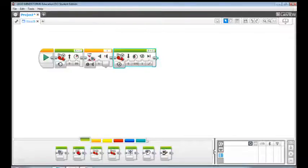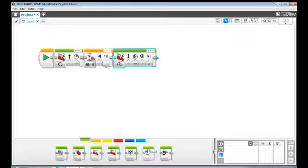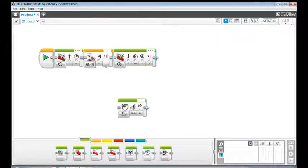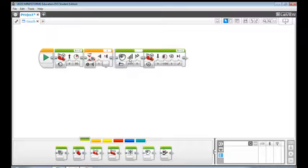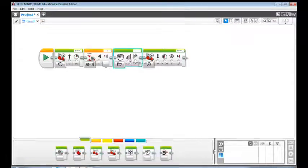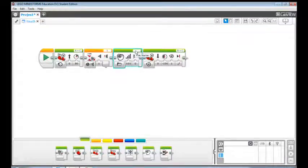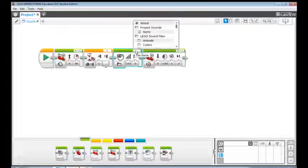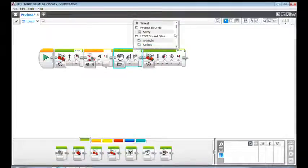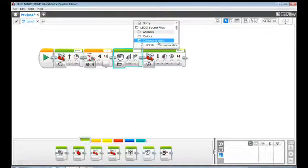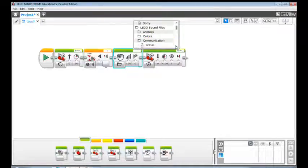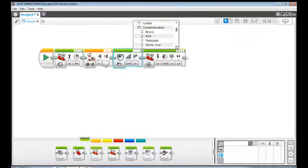So let's drag a sound block and drop it between the wait block and the move steering block. Click the file name box at the top right corner and click lego sound files. Then click communication and then select sorry.